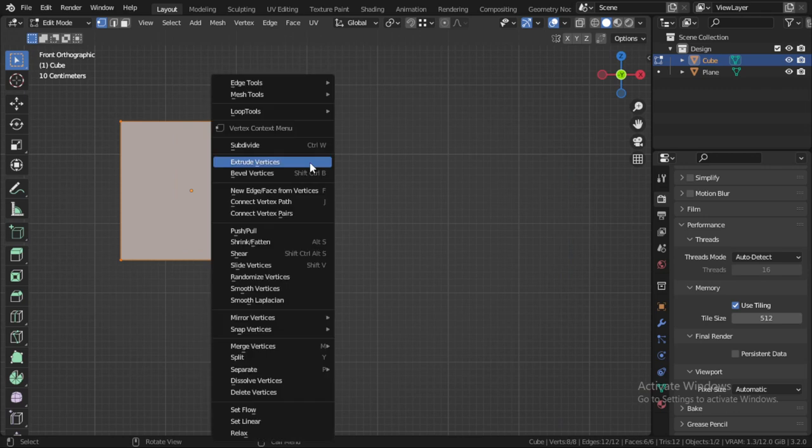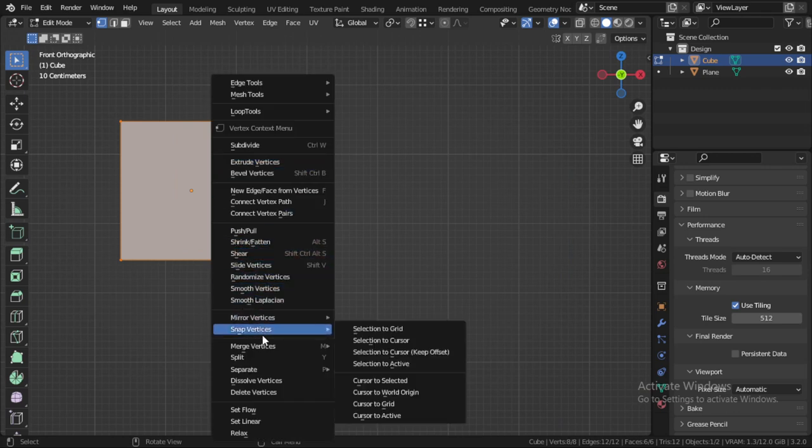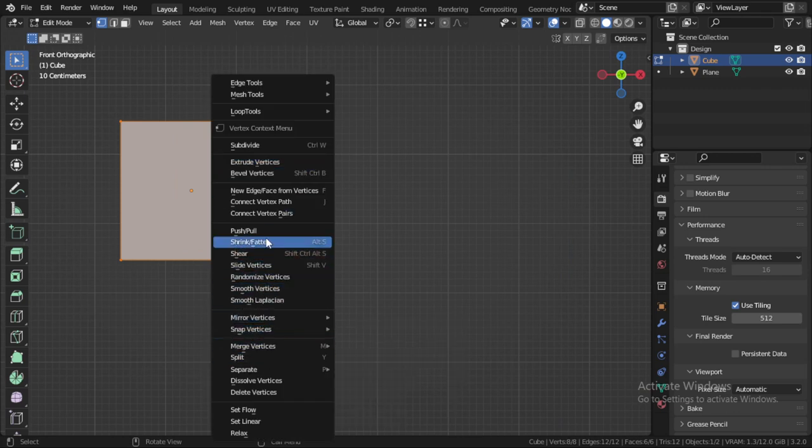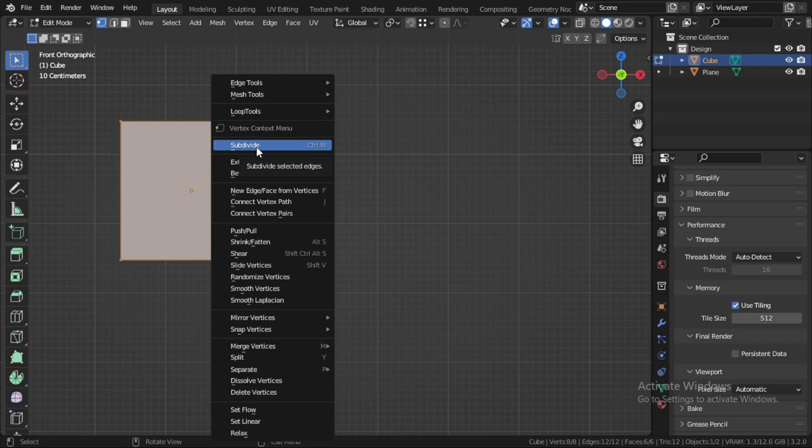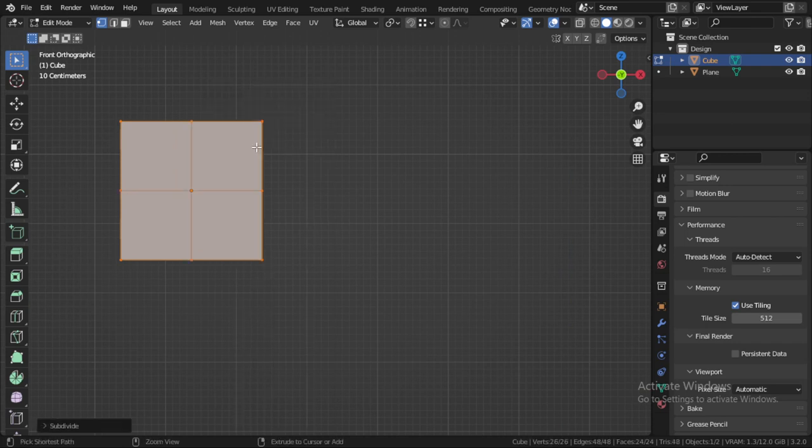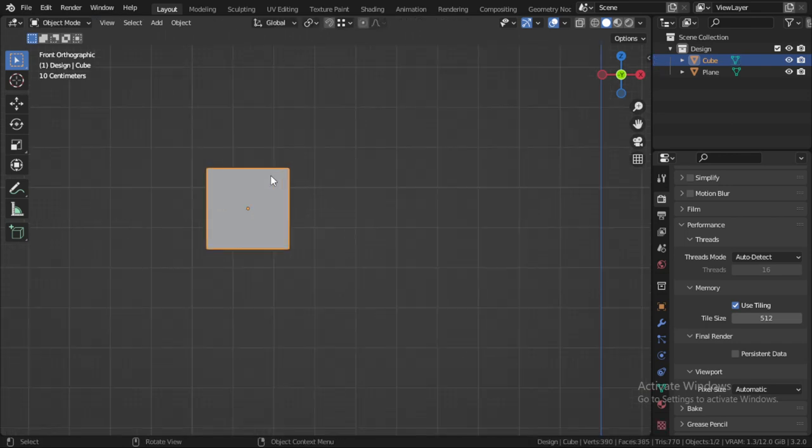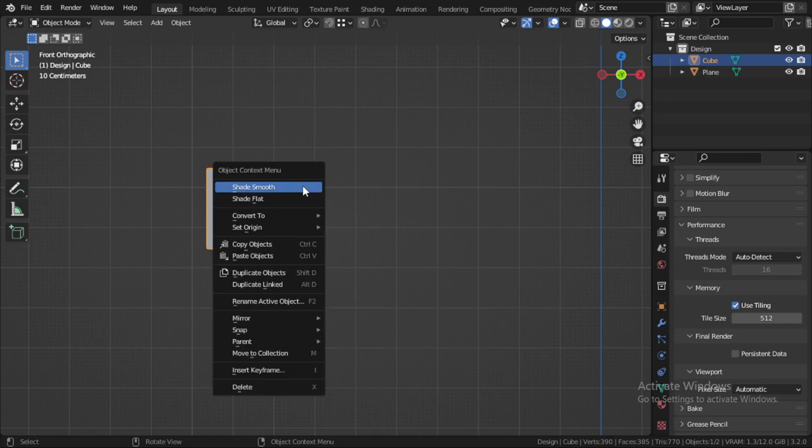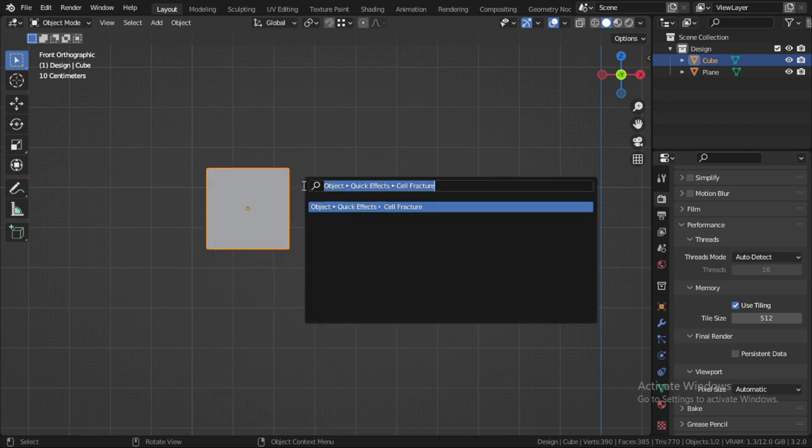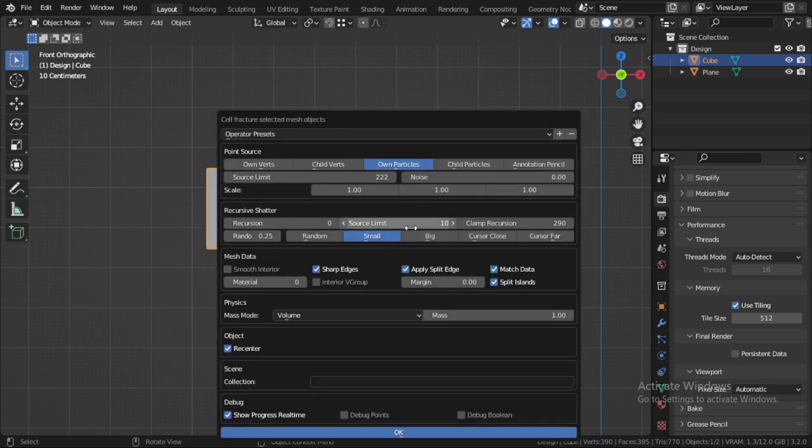I will subdivide this a few times from here and search for Cell Fracture. Okay.